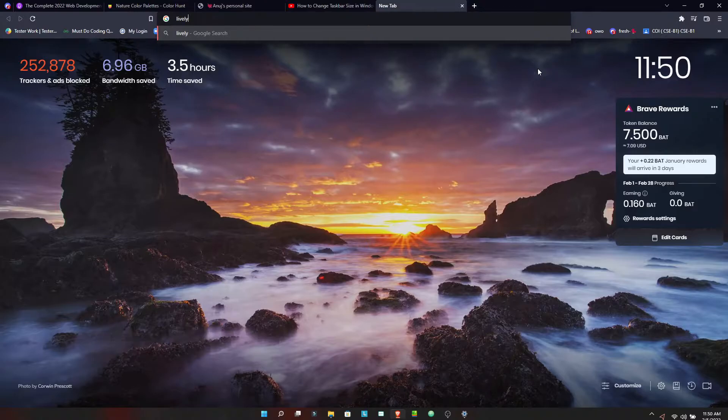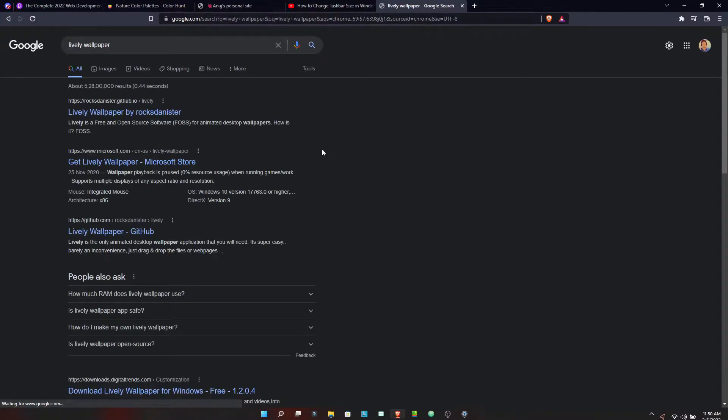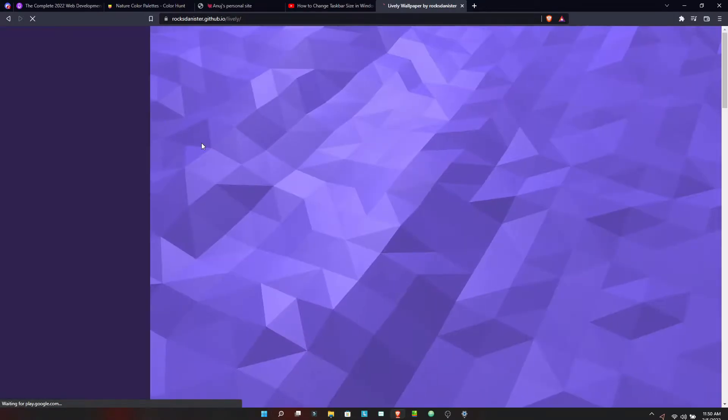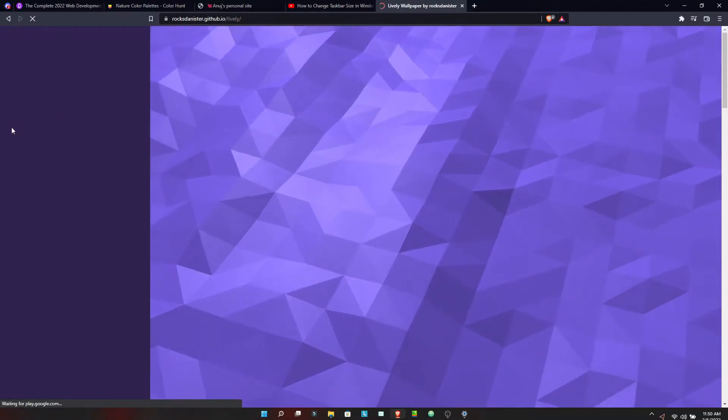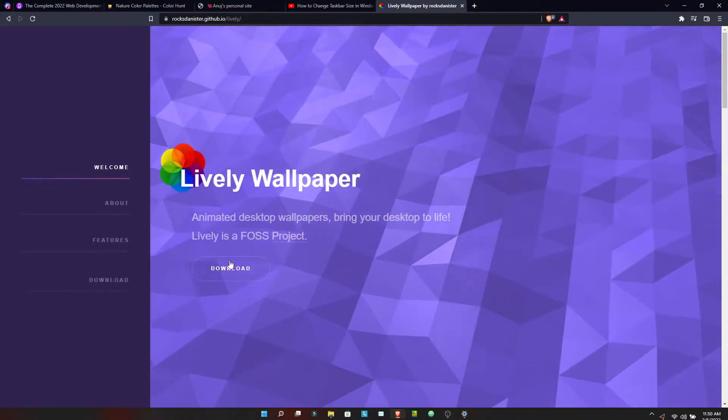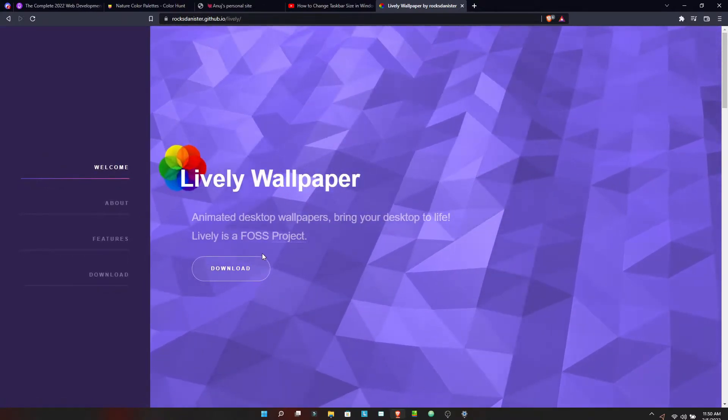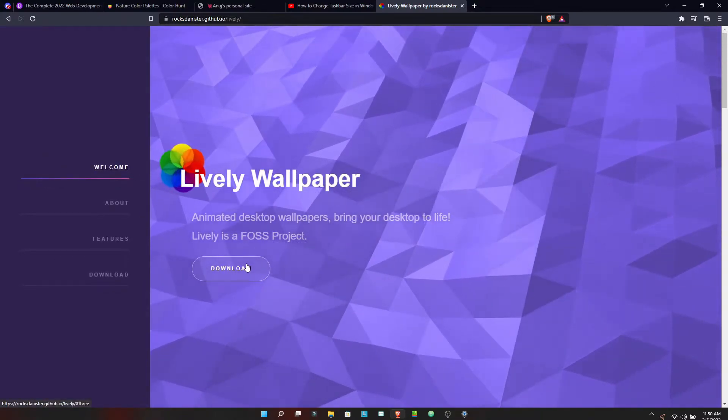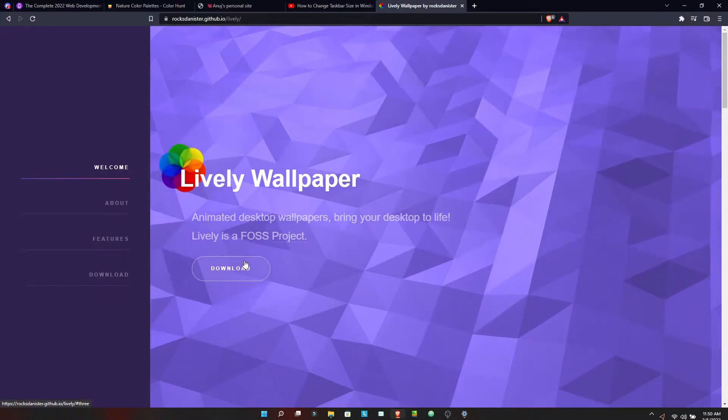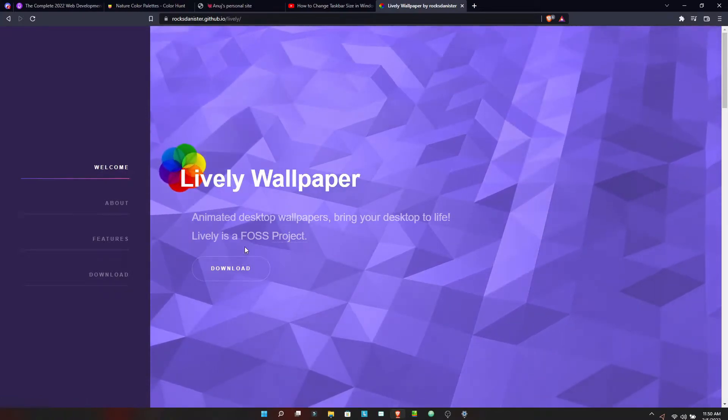We just need this one software because it's quite optimizable if you run any apps. The main problem with running a live wallpaper is we fear the FPS drops in our games. You can also download it from the Microsoft Store, but I downloaded it from the official site as well.